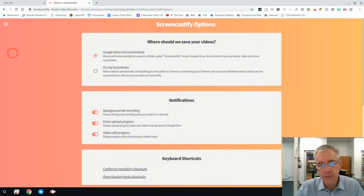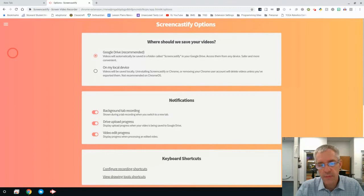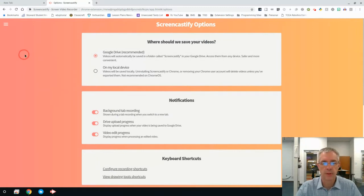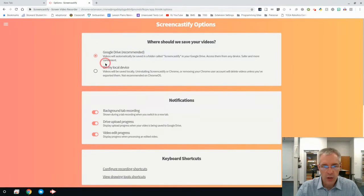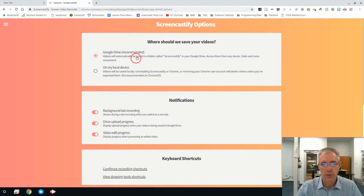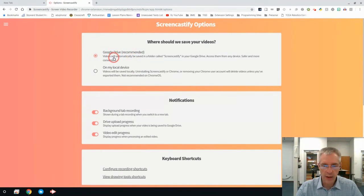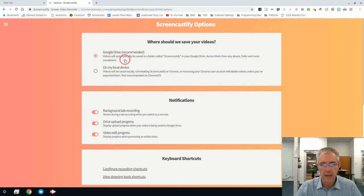Now, the options are very important. You really need to make sure you pay close attention to this. In your options, it says right here, Google Drive recommended. This will create a folder and save your videos in Google Drive. You really want to do that.